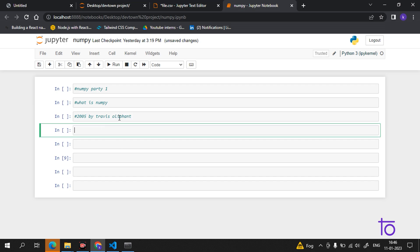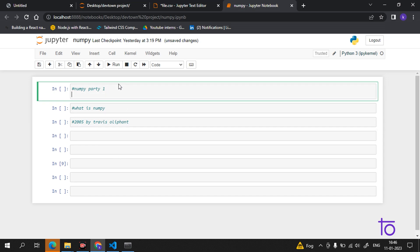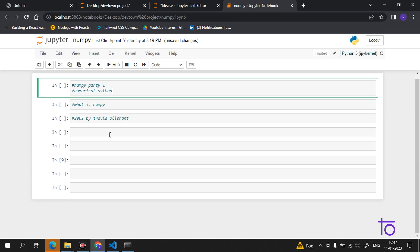NumPy stands for Numerical Python. So whenever anyone asks you what is NumPy, you can also say that it stands for Numerical Python.